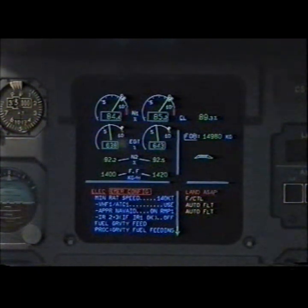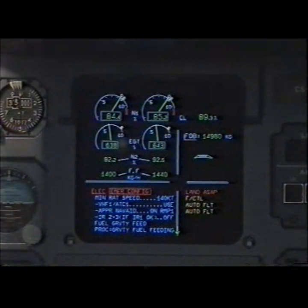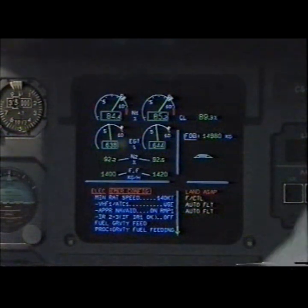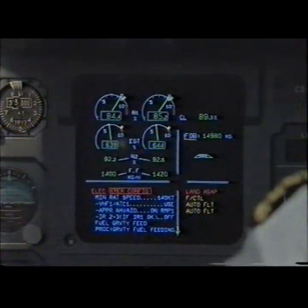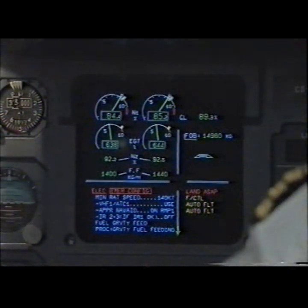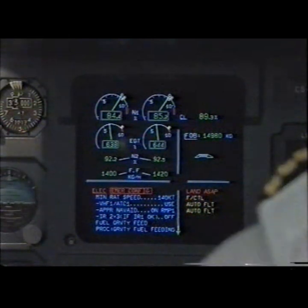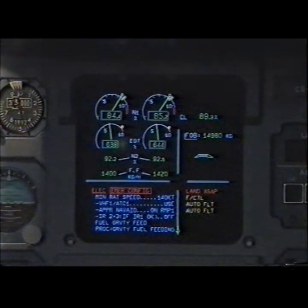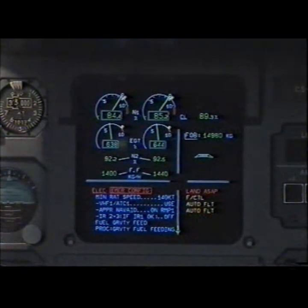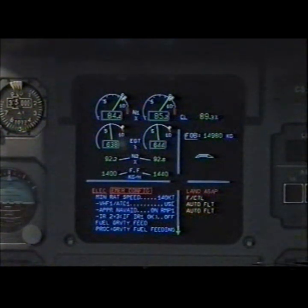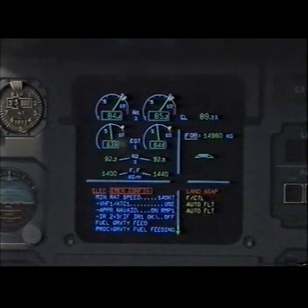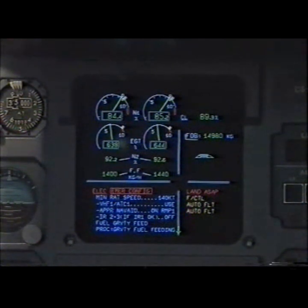Approach Nav 8 on RMP 1. Set Approach Nav 8 RMP 1. IR 2 and 3 — if IR 1 okay — off.